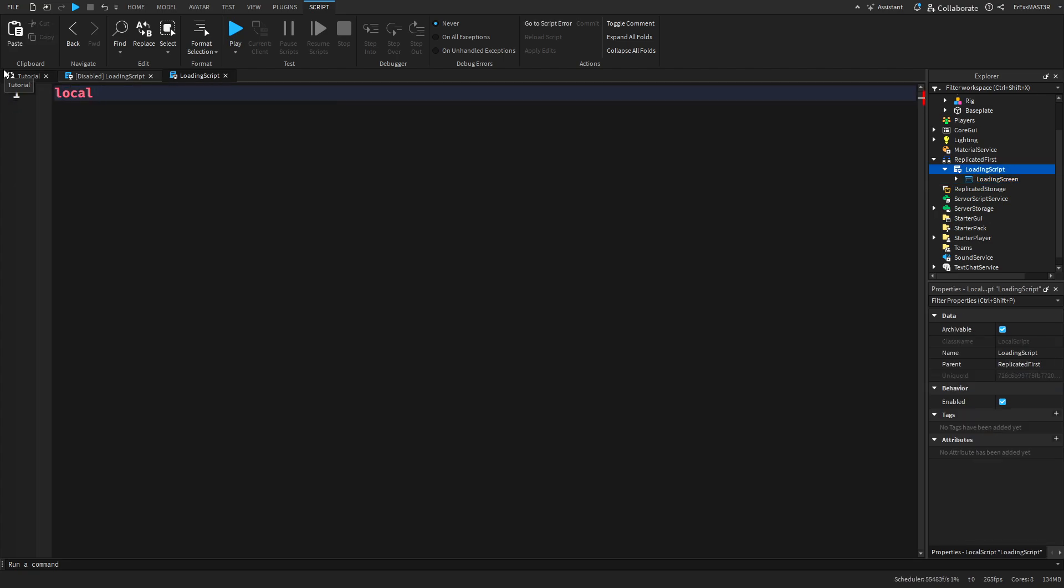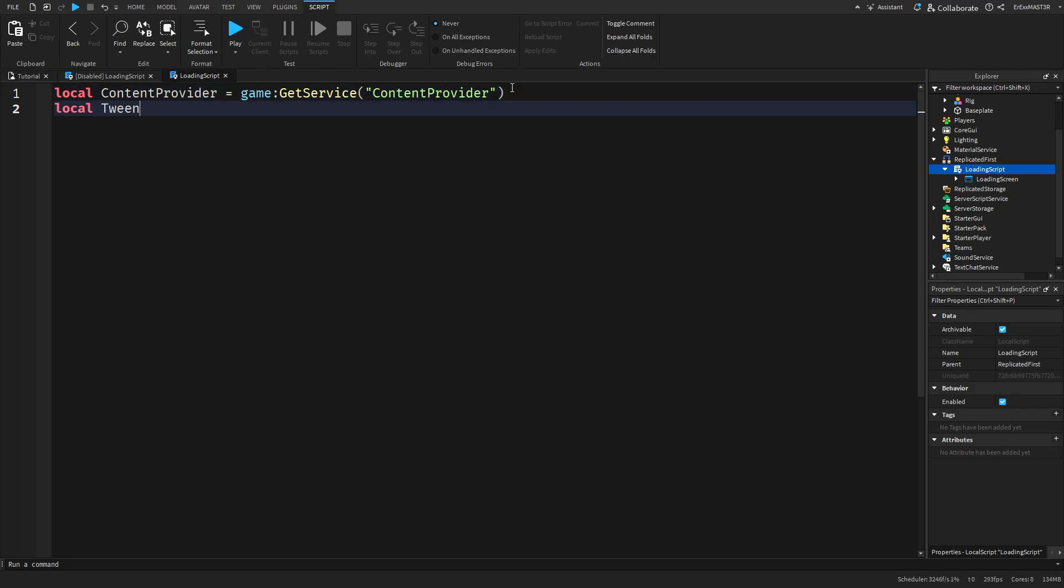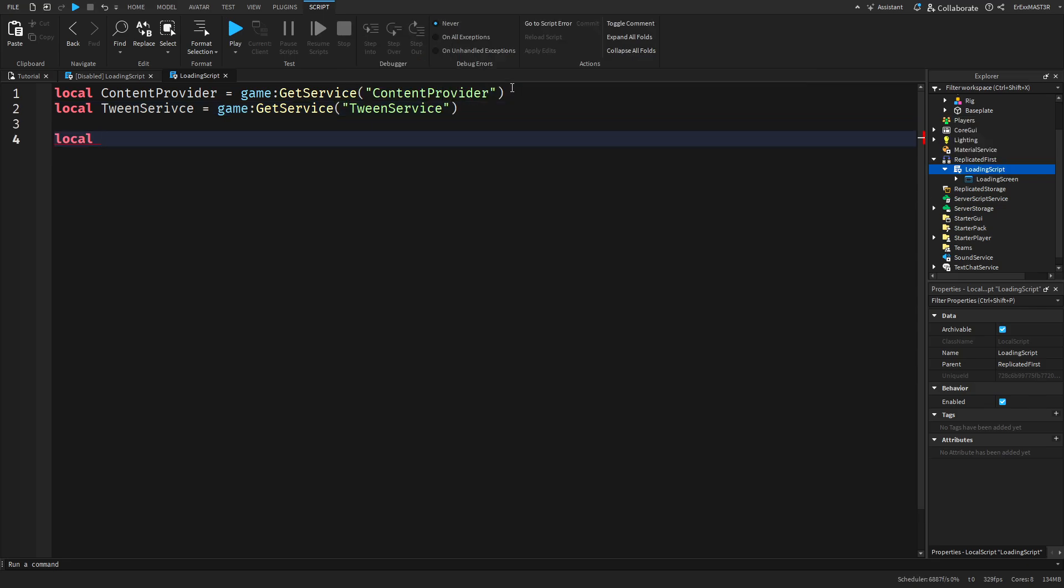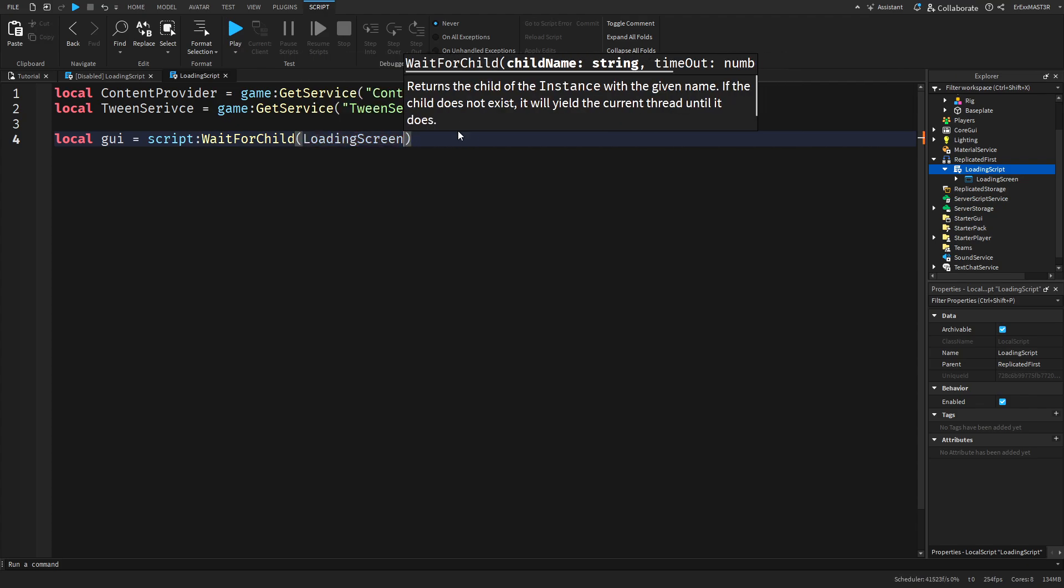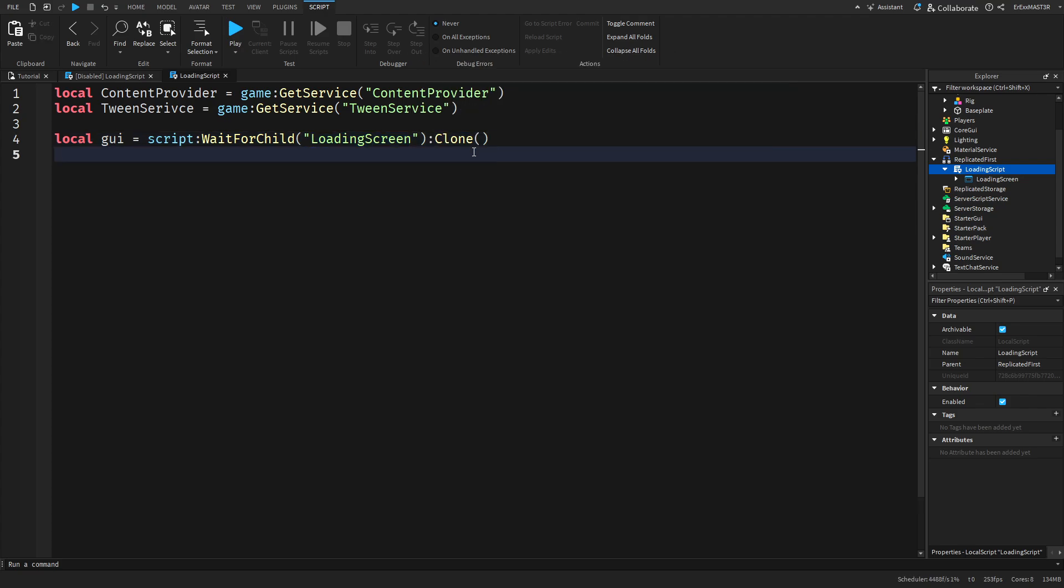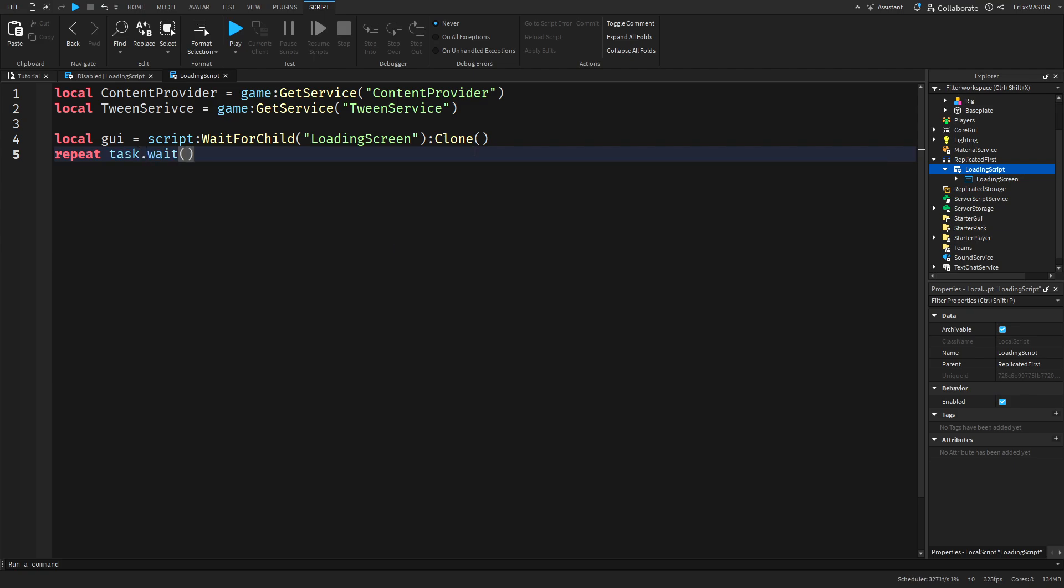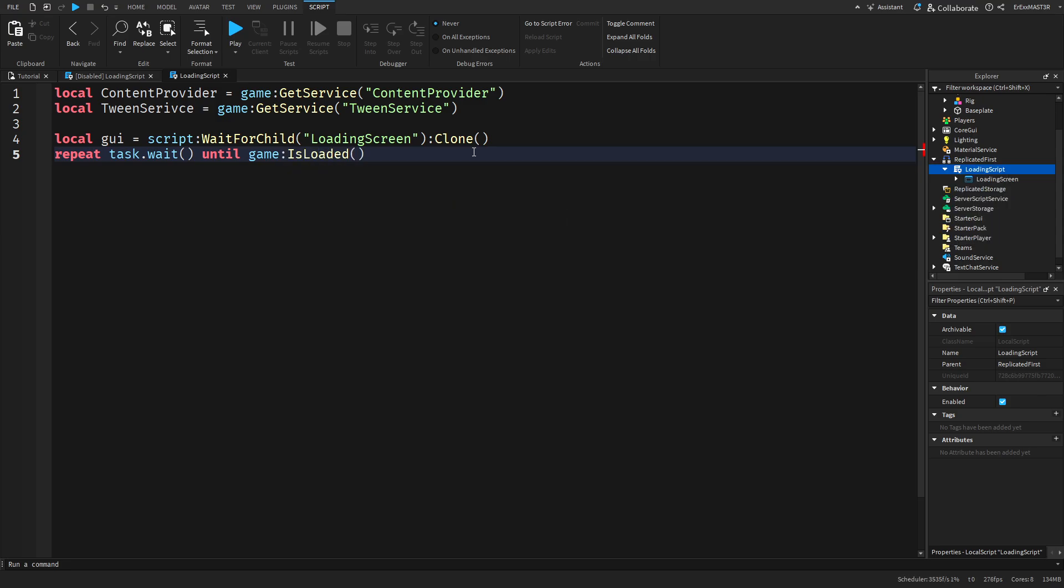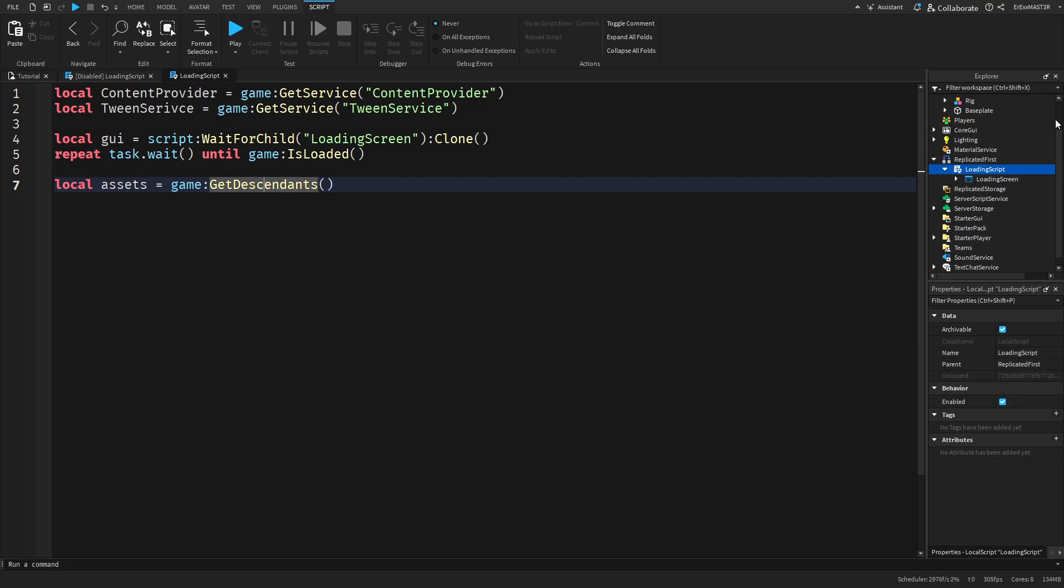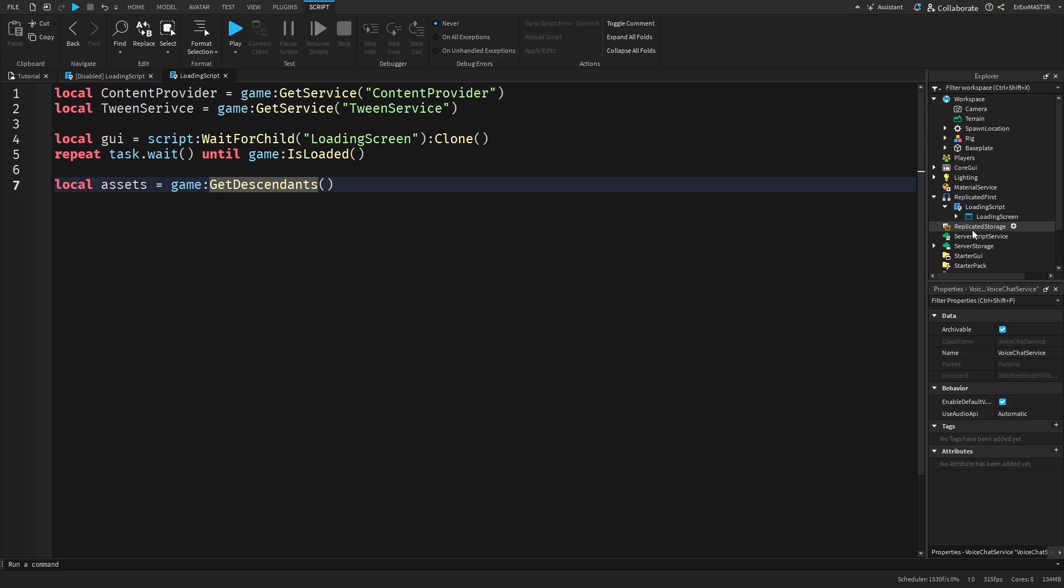First delete this and get ContentProvider. After that we need to get TweenService. Now we'll clone the GUI. Actually let's use WaitForChild instead of the dot. After that we'll do repeat task.wait till game and then colon IsLoaded. This reassures us that we will wait until the game is fully loaded. Then we can local assets equals game GetDescendants. By doing this we get everything that's inside of the game from the workspace to the voice chat service. Everything inside the explorer needs to be loaded before we can actually continue.